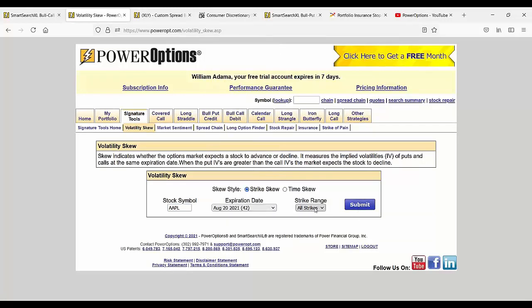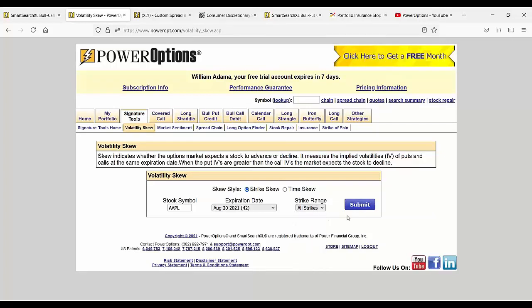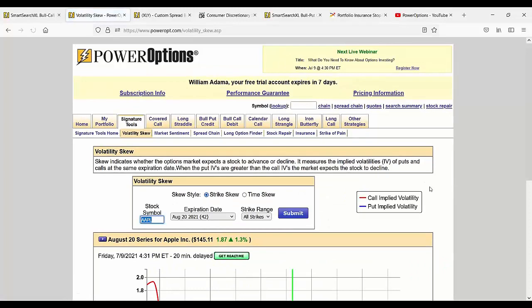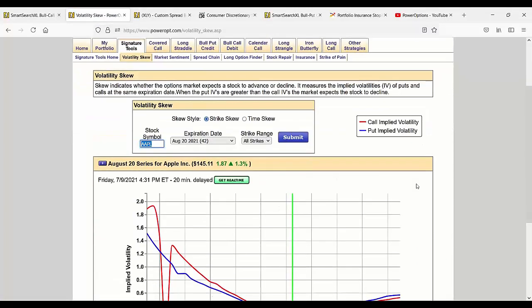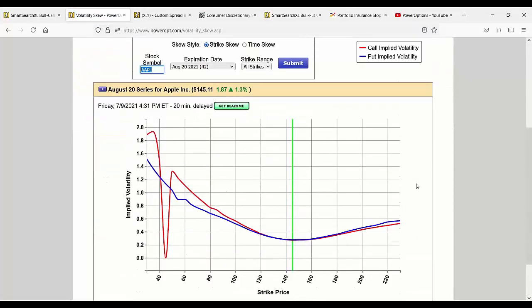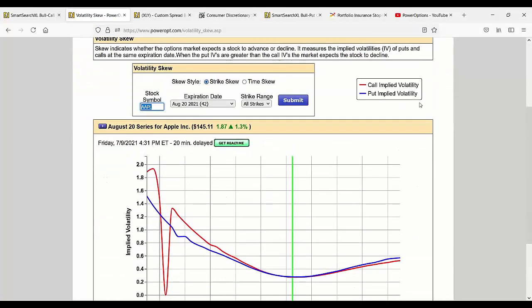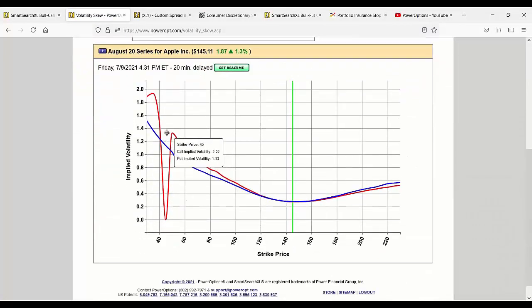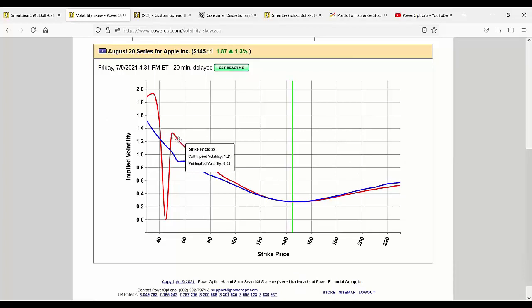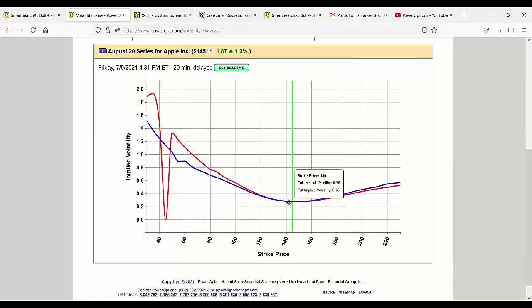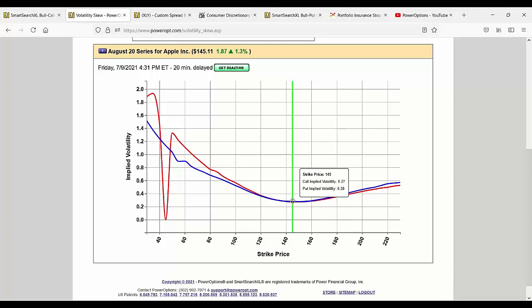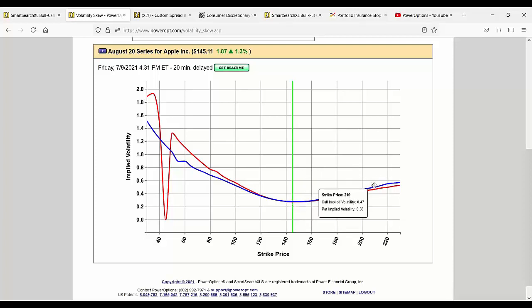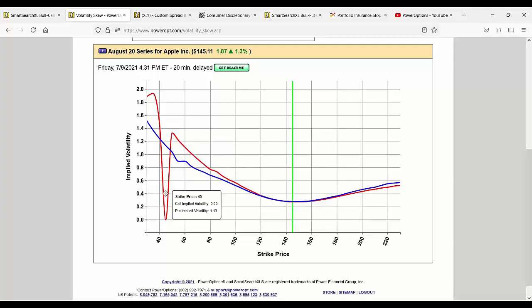I want to see the call skew. I'll use all strikes for this one. The calls are in red and the puts are in blue. As you can see here going to the different strikes, as you'd expect, the at-the-money has the lowest implied volatility for standard August expiration.